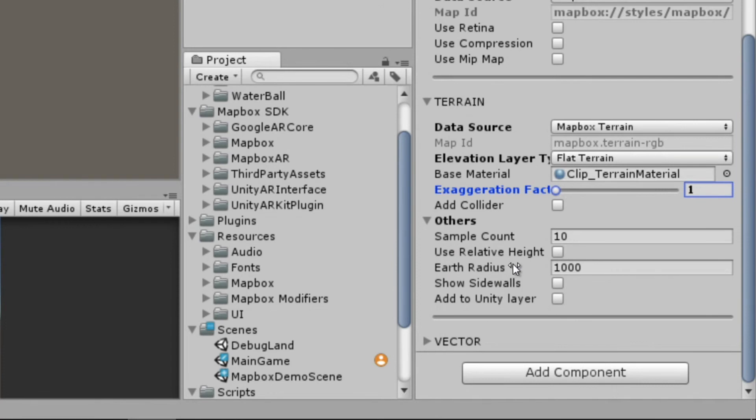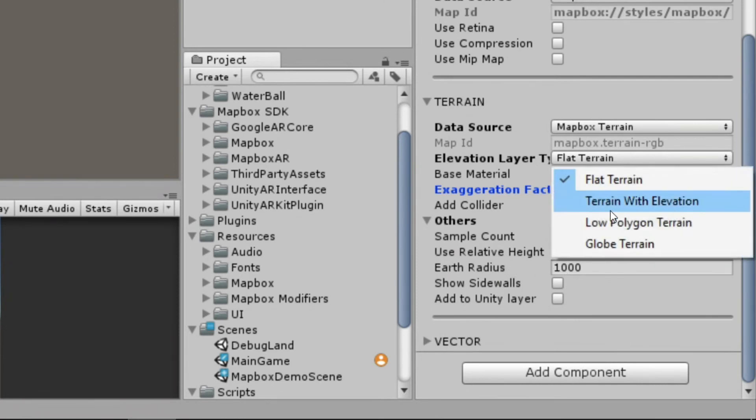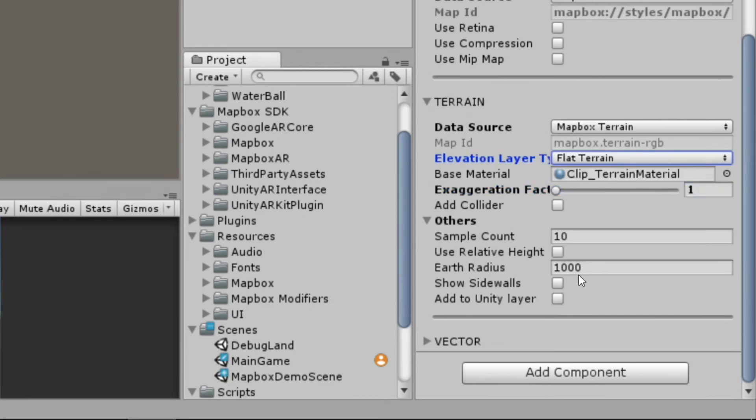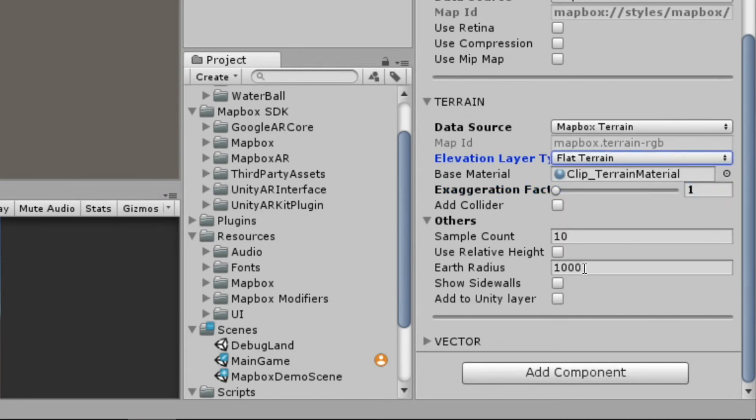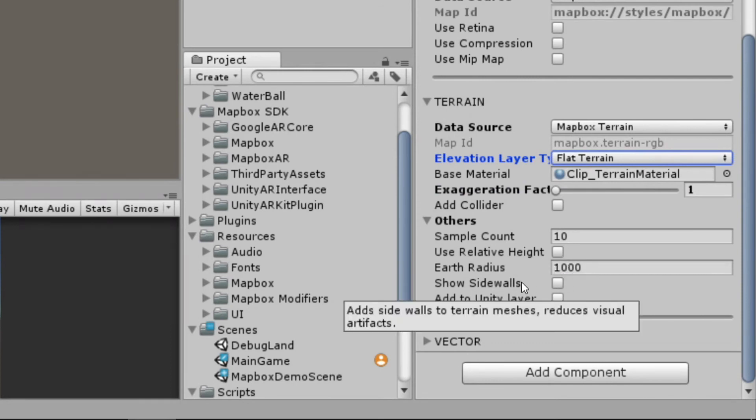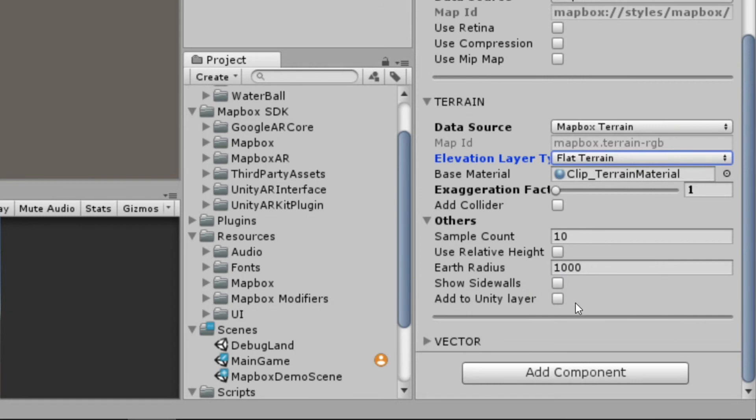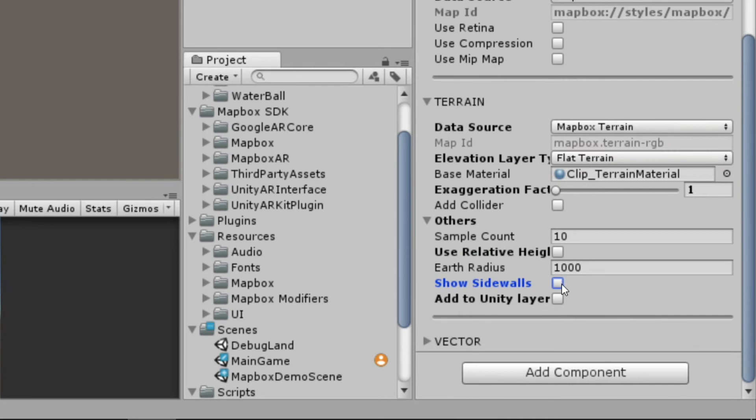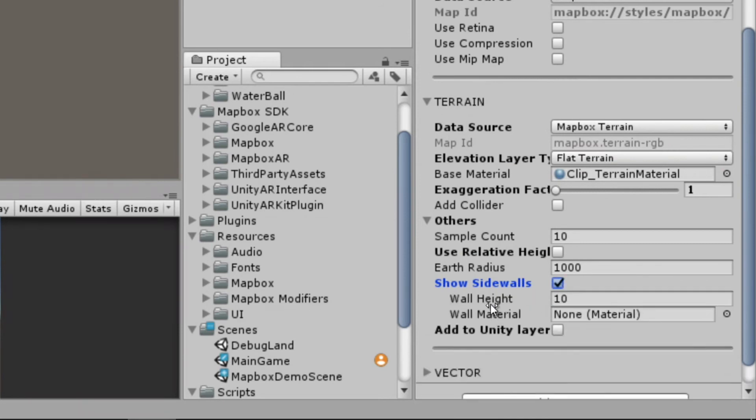The earth radius has more to do with when we've got it set to globe terrain. It's just going to be the size of the earth in Unity units. So we won't worry too much about that one here. Showing sidewalls just helps to get rid of some of the visual artifacts that may show up based on terrains. And with these sidewalls, we can actually set a wall height and add a material to it to help give it whatever kind of look we want.